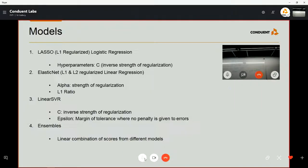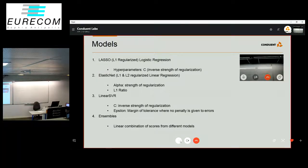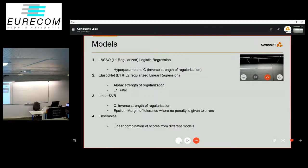We use highly regularized linear models. We use logistic regression, for which the hyperparameter is C. We use elastic net, which is L1 and L2 regularized linear regression, where the hyperparameters are the strength of regularization and the ratio of L1 to L2 regularization. We use linear SVR, where the hyperparameters are the strength of regularization and the margin of tolerance where no penalty is given to errors. To combine our best models, we use a linear combination — we simply ensemble the models.